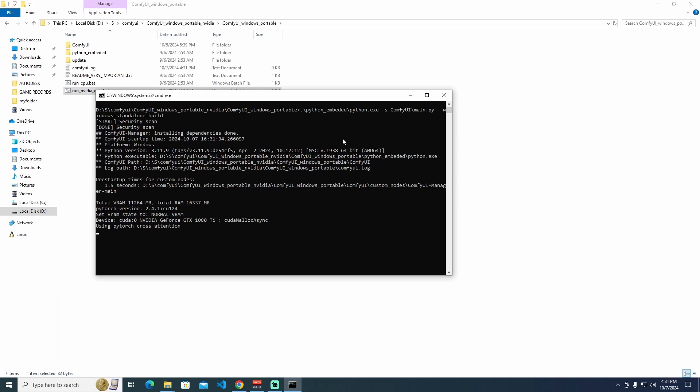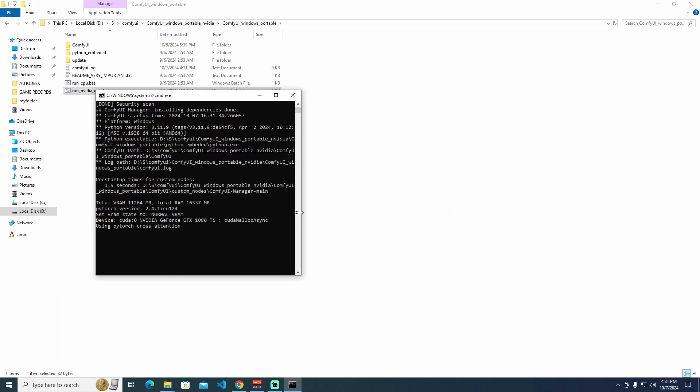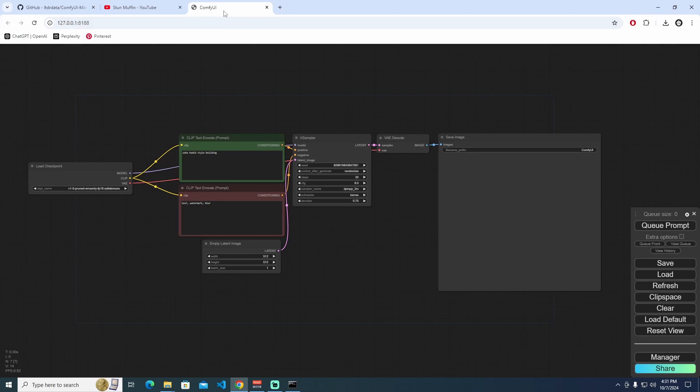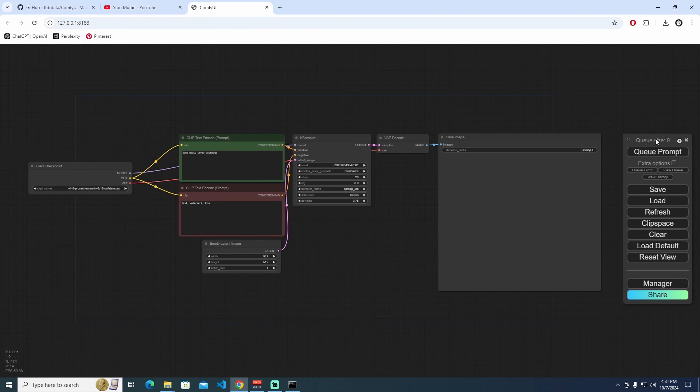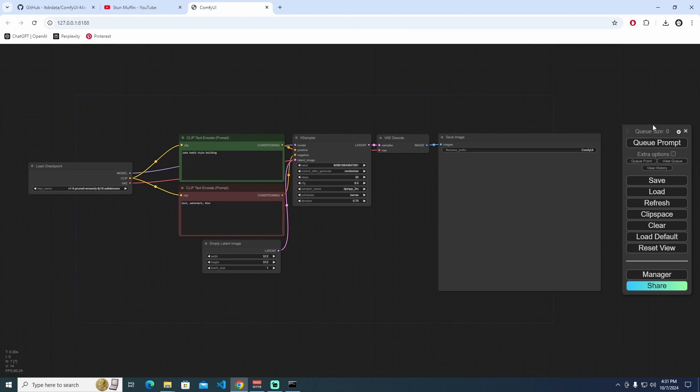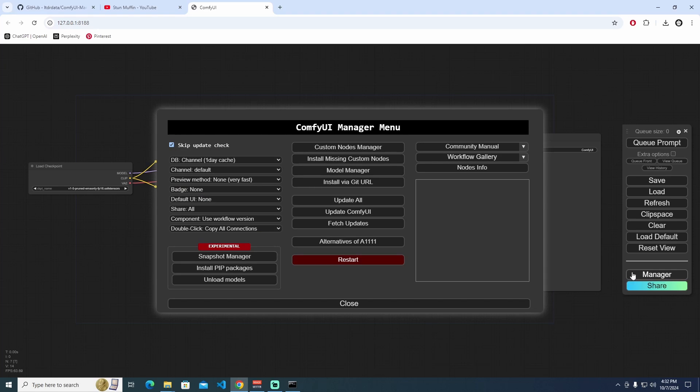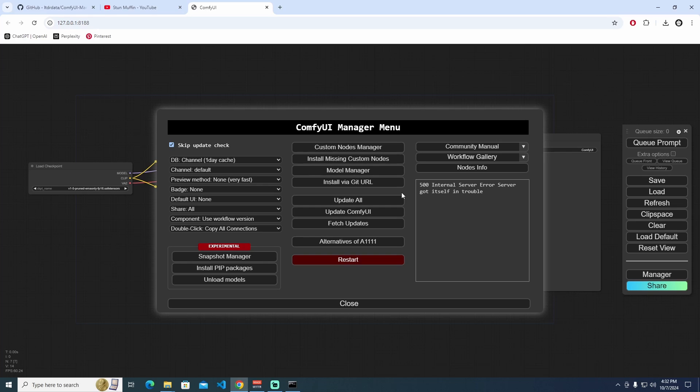When it's done, it's perfectly installed to your computer. When I open the ComfyUI, I perfectly see the Manager section on the right side. If we click the manager, we perfectly see ComfyUI Manager menu. This is the manual way to install ComfyUI Manager menu.